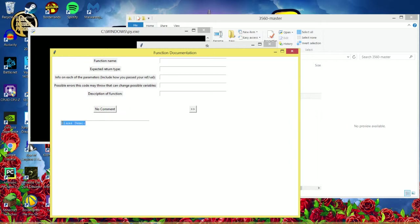And with this, you'll also be able to document your class. So you can just put in the class name and description.